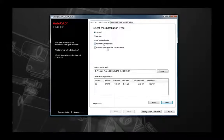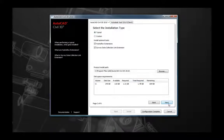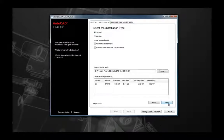The next page in the wizard allows you to select installation types and additional applications, such as the Hydroflow Extensions. You can also determine where the program will be installed. By default, Civil 3D is installed under C:\Program Files. However, if you want Civil 3D installed on a different drive, here is where you choose that selection.